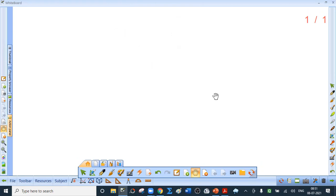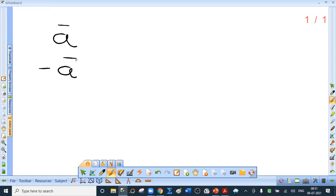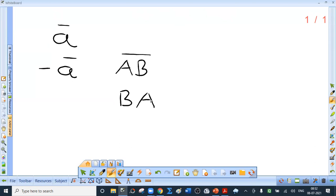The negative of a vector: given a bar, a vector whose magnitude is the same as a bar but directed opposite to it is called the negative of a bar, denoted by minus a bar. Note: opposite direction is not just any different direction. So the negative of vector AB bar is BA bar, and both vectors have the same magnitude.